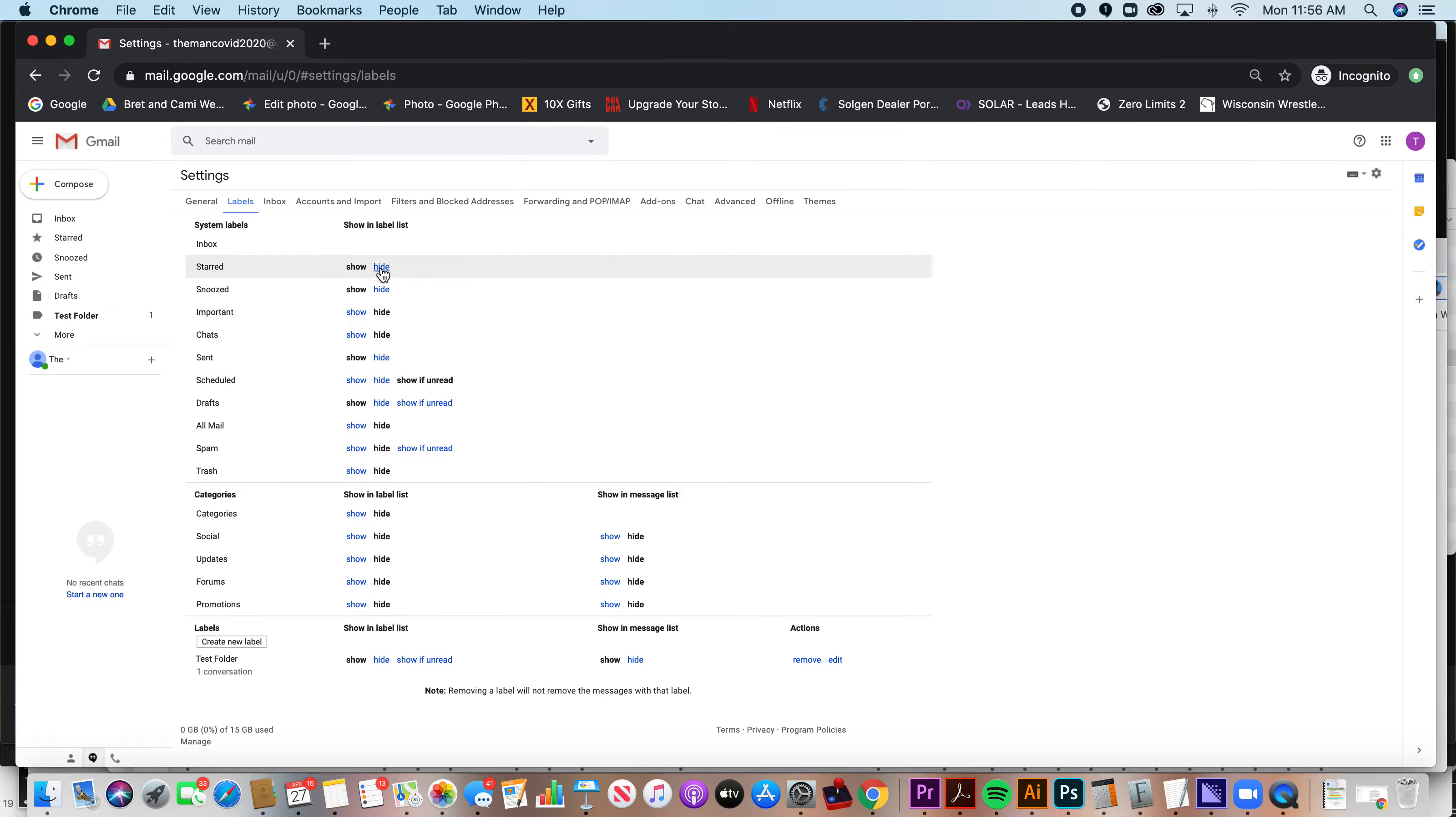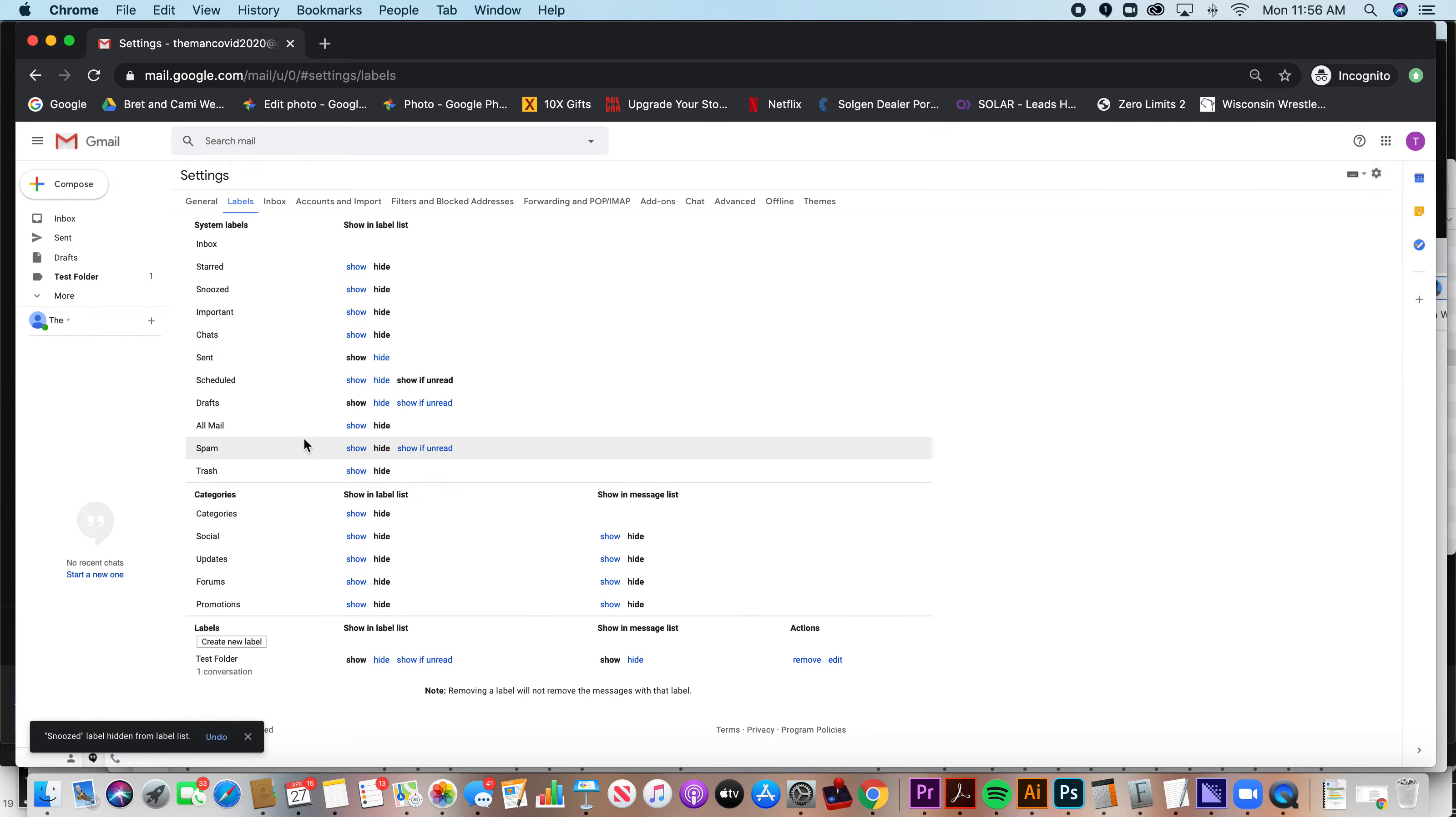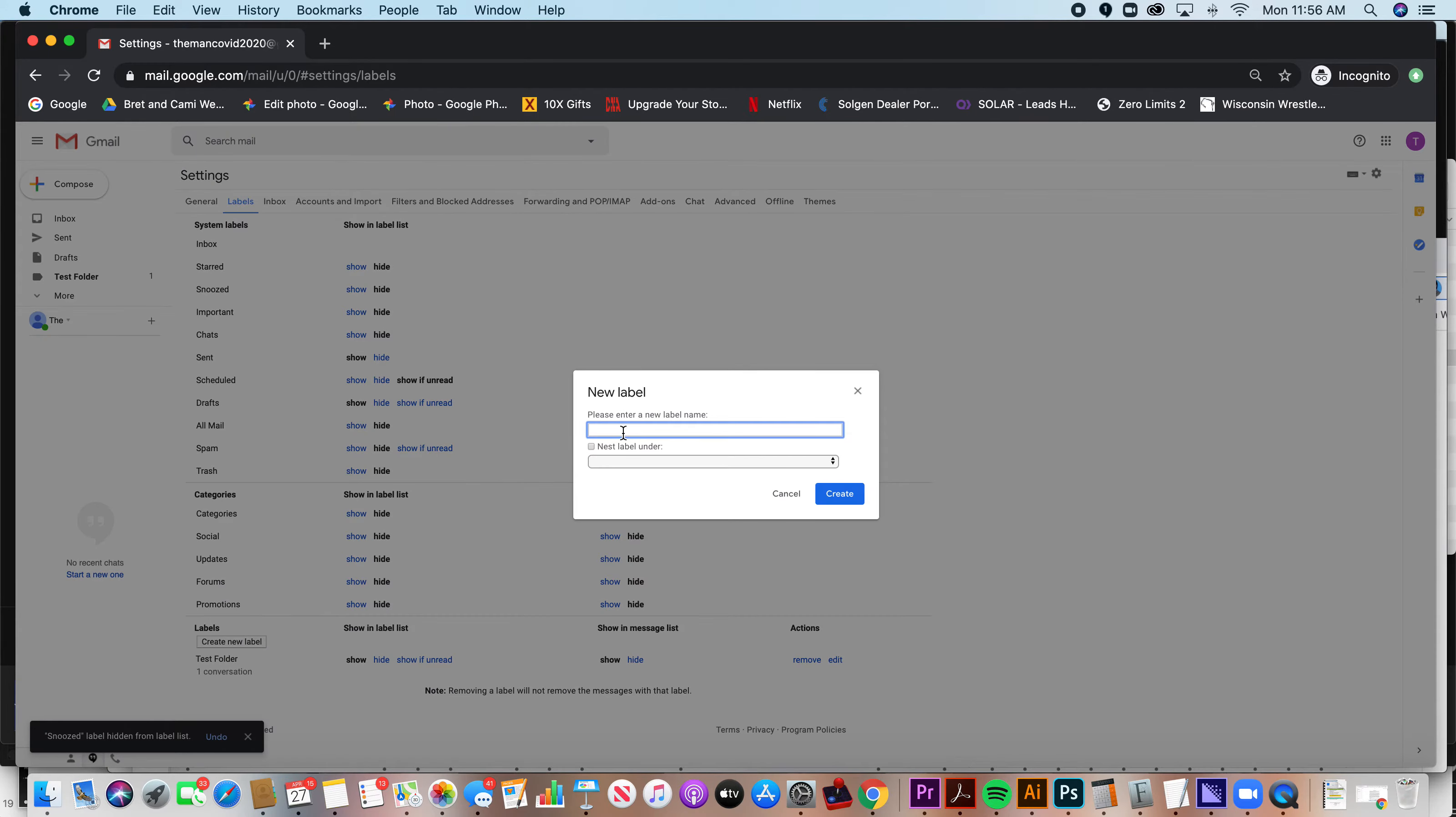You can choose to hide any of these you want or show any of these that you want. You can also create a new label, or a new folder. Same thing.